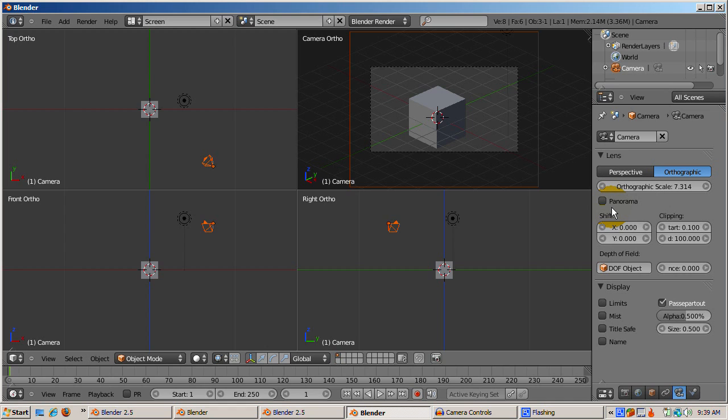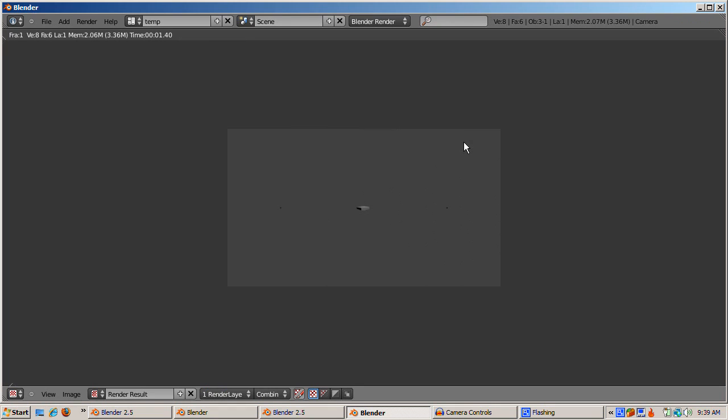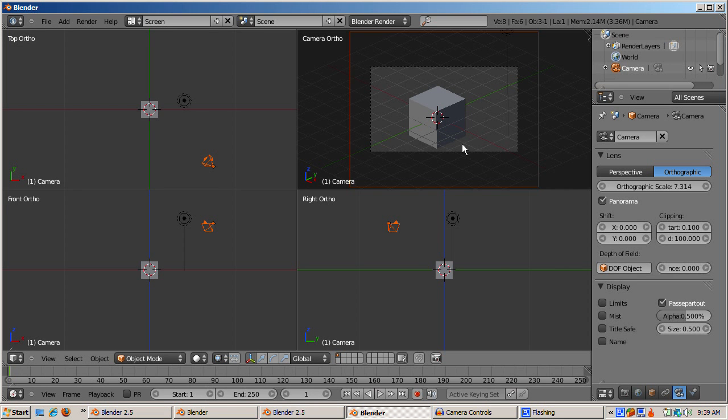Check the panorama checkbox and press F12 to render. The result is a cube, as if it was shot from a 360-degree panoramic fisheye-type lens. Turn off the panorama checkbox and switch back to perspective view.